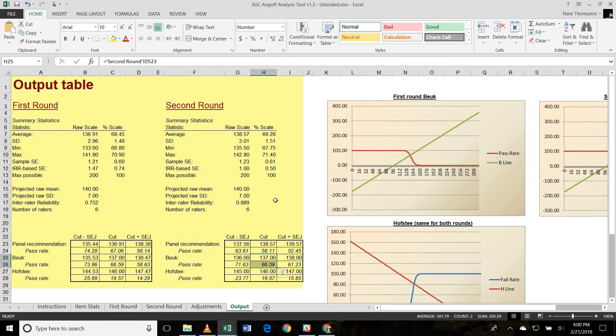So that's a brief overview of using the Angoff analysis tool to drive the modified Angoff discussion process as well as analyze all the results to ensure that you've got a legally defensible and psychometrically sound cut score for your credentialing exam.